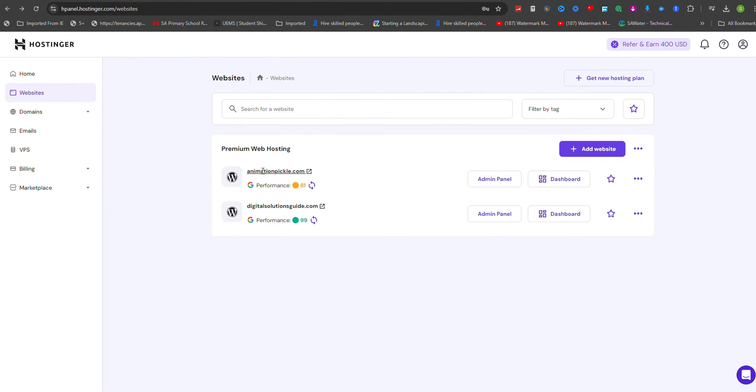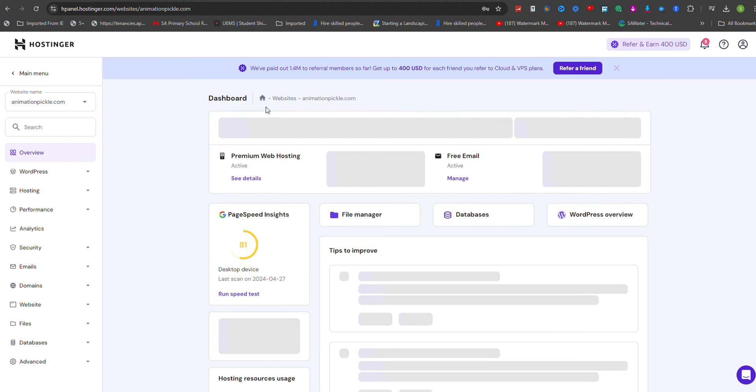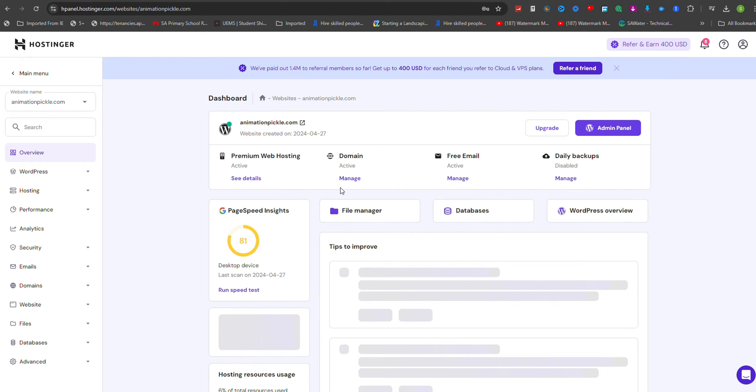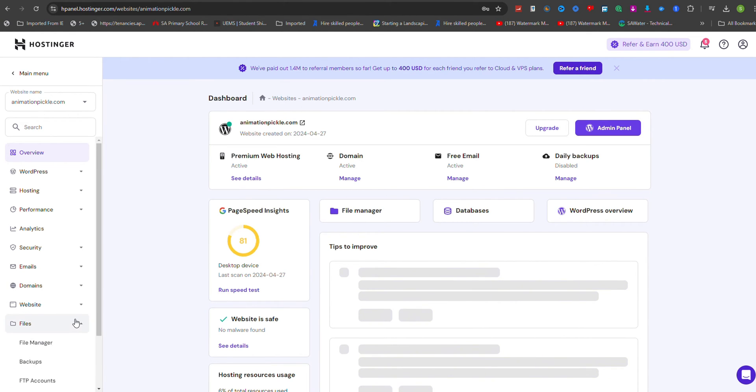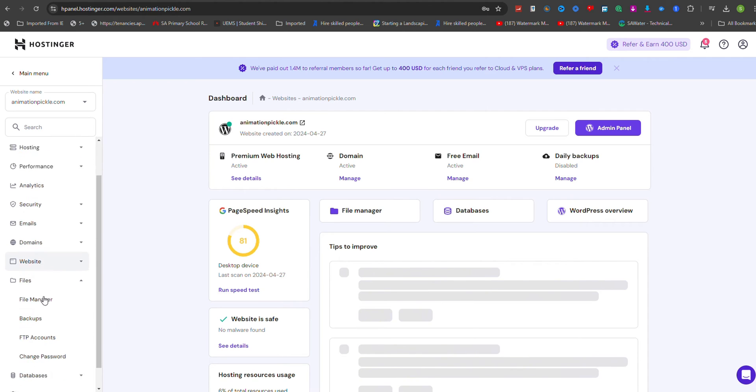If you prefer to migrate your website manually, the process involves a few key steps. First, download a backup of your website files from your current hosting account. Once you have your backup, you can upload the files to your Hostinga hosting account using the File Manager or an FTP client.